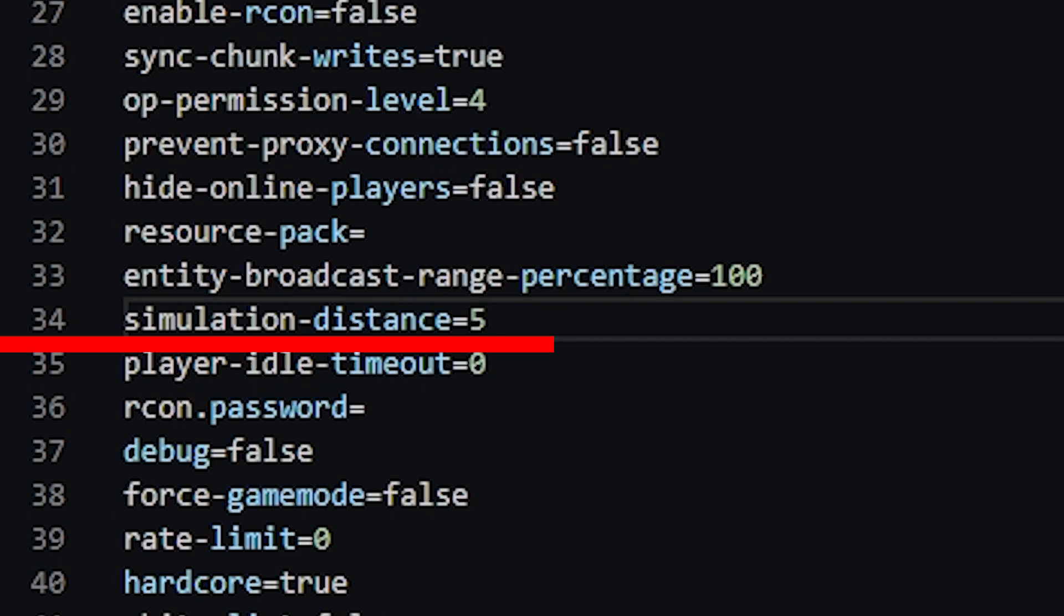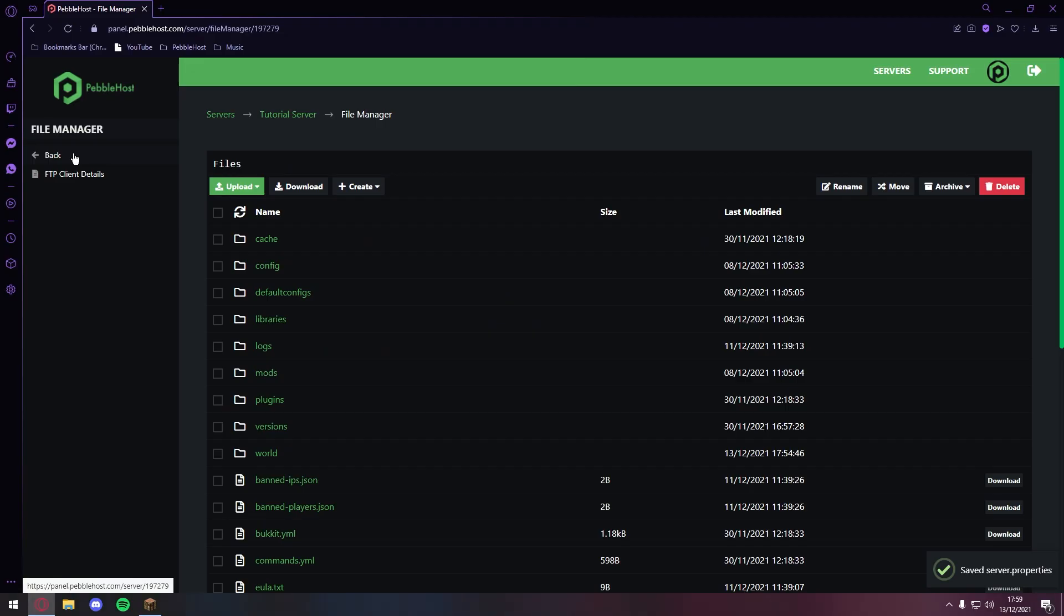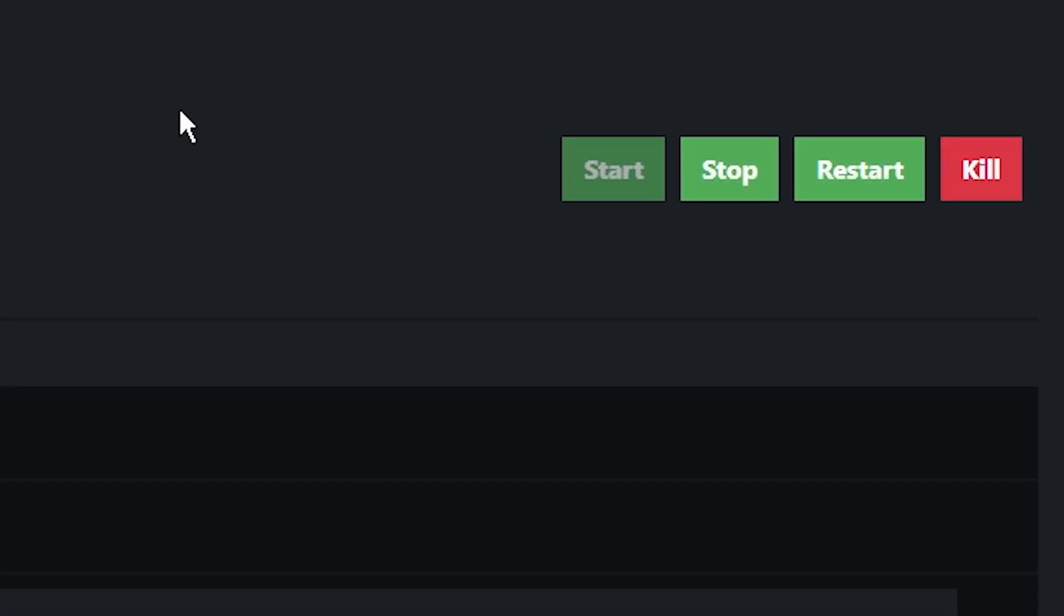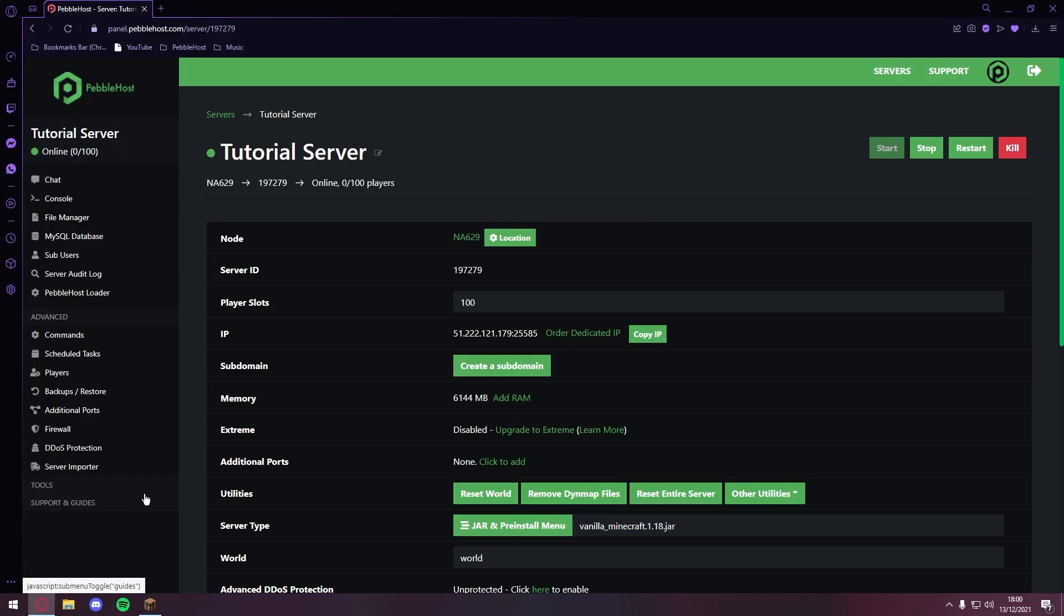And of course once you do that, you want to save it. And then if you click back, you will also need to restart your server. So that is just an explanation of what simulation distance is. If you do have any questions, go ahead and drop them down in the comments. I do answer every single comment, so if you do have any questions, just go ahead and ask. Anyway, thank you so much for watching today's video. If you did enjoy, definitely leave a like and subscribe, and hopefully I'll see you next time.